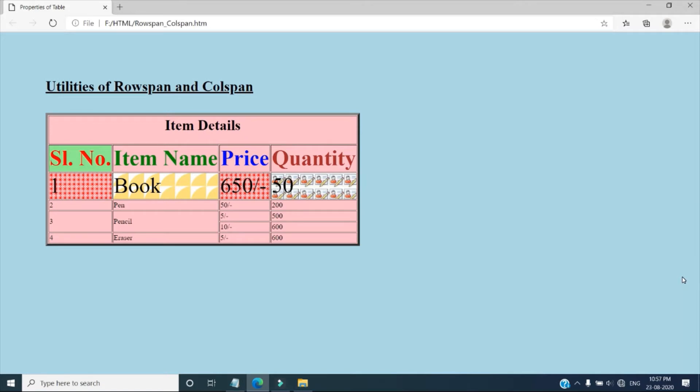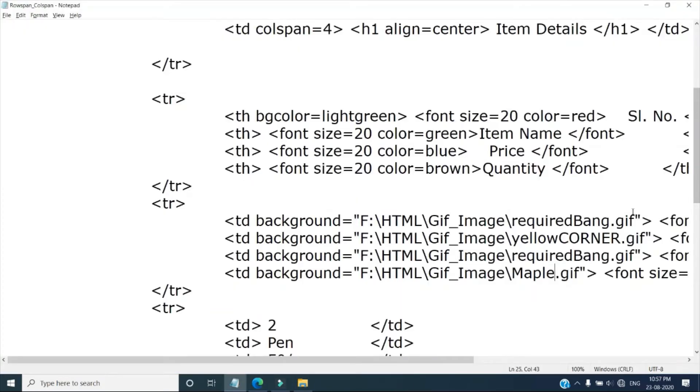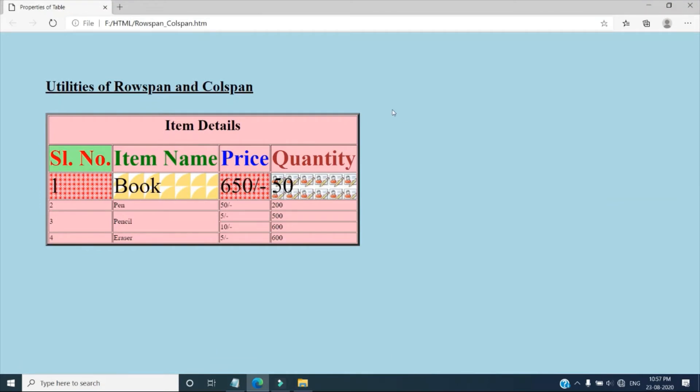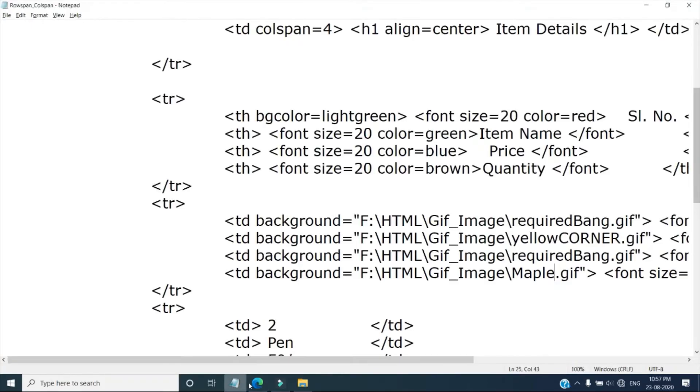In this way you can set image as cell background on a table. One more thing is that we can set the border color of the table. If you want you can change the border color of the table also.